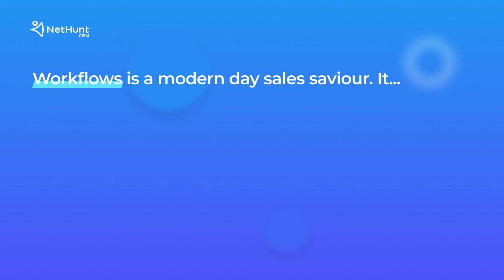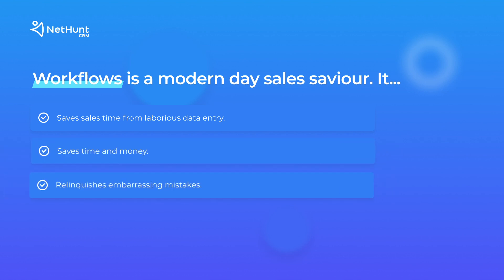Workflows is a modern-day sales savior from laborious data entry and repetitive tasks. It saves your business time and money, relinquishes embarrassing errors, and boosts employee productivity.